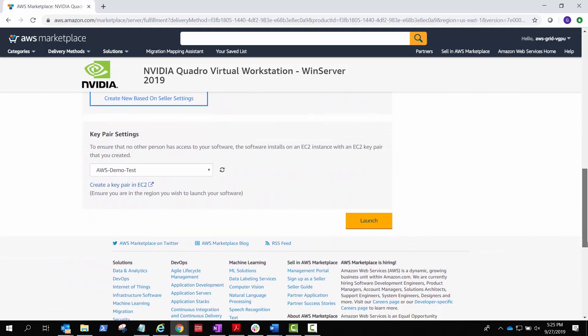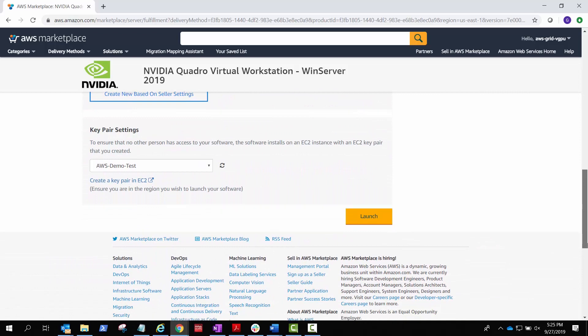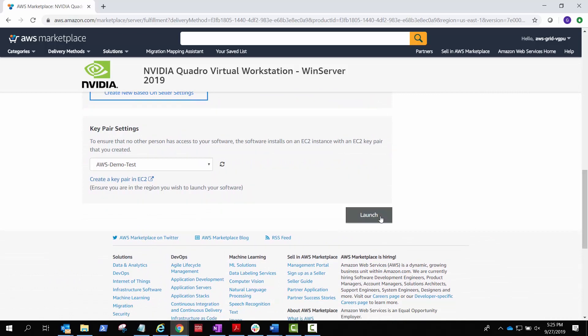If this is your first time creating an instance, you'll need to create a key pair in EC2 for maximum security. Select Launch.